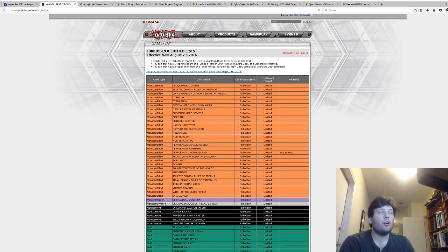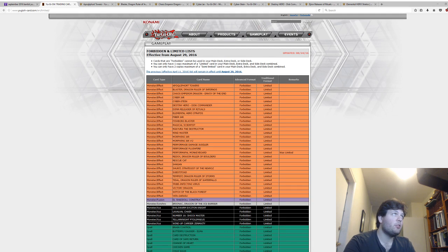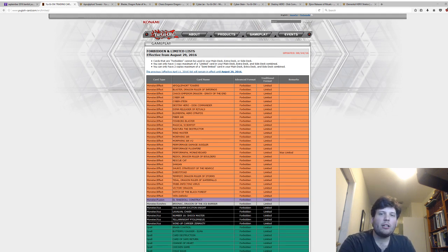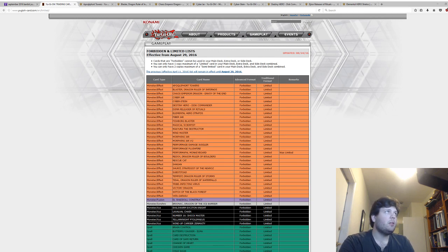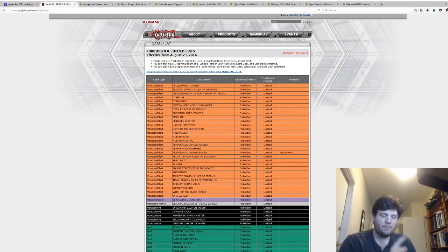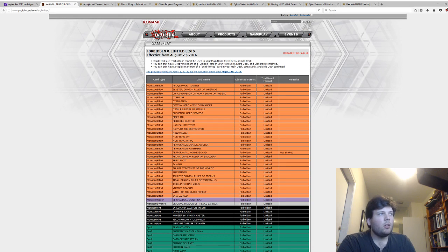However, there are exceptions, and there's a good amount of exceptions, and those exceptions are essentially the forbidden and limited list. Normally any card you can use three of in Yu-Gi-Oh!, but if it's forbidden, you can't use any. If it's limited, you can use one. If it's semi-limited, you can use two, and then cards can get off the list, and it's back to three.